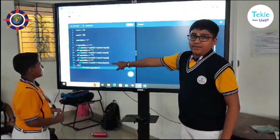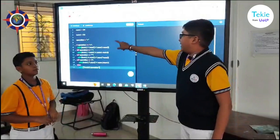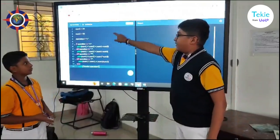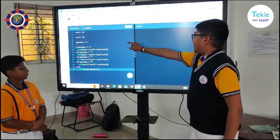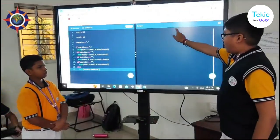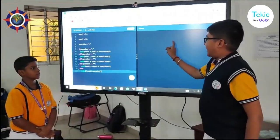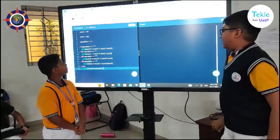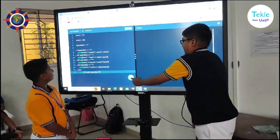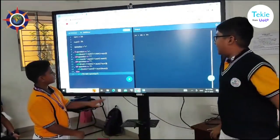This is the input place which I have given for doing the coding. This is the output. To get the output, you need to press this button.